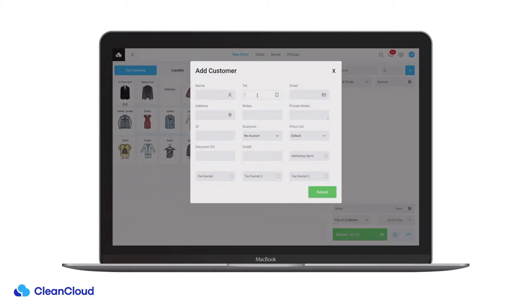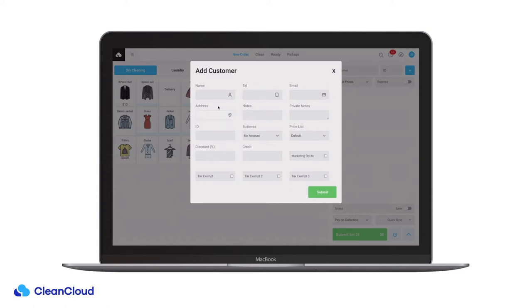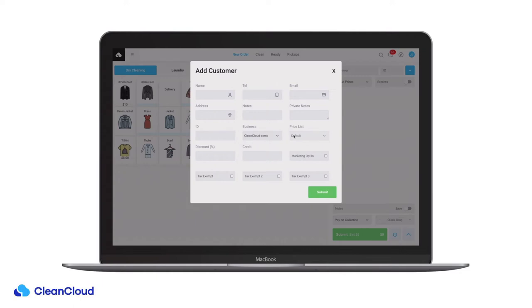Make sure to fill out the customer name, contact details and address. If the customer belongs to a business account or any particular price list you can assign them here.